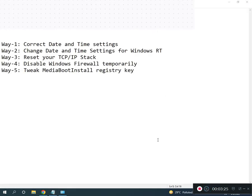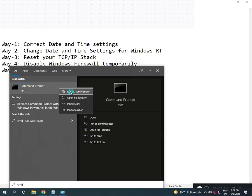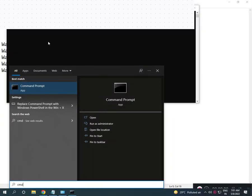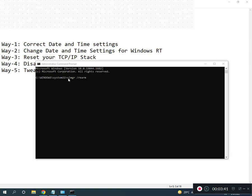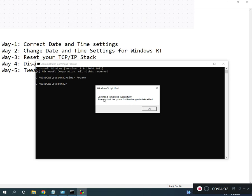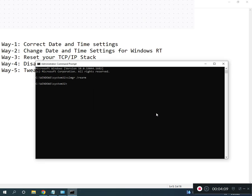Open CMD, right-click and run as Administrator, click Yes. Then type: slmgr /rearm and press Enter. After that, restart your system for the changes to take effect.